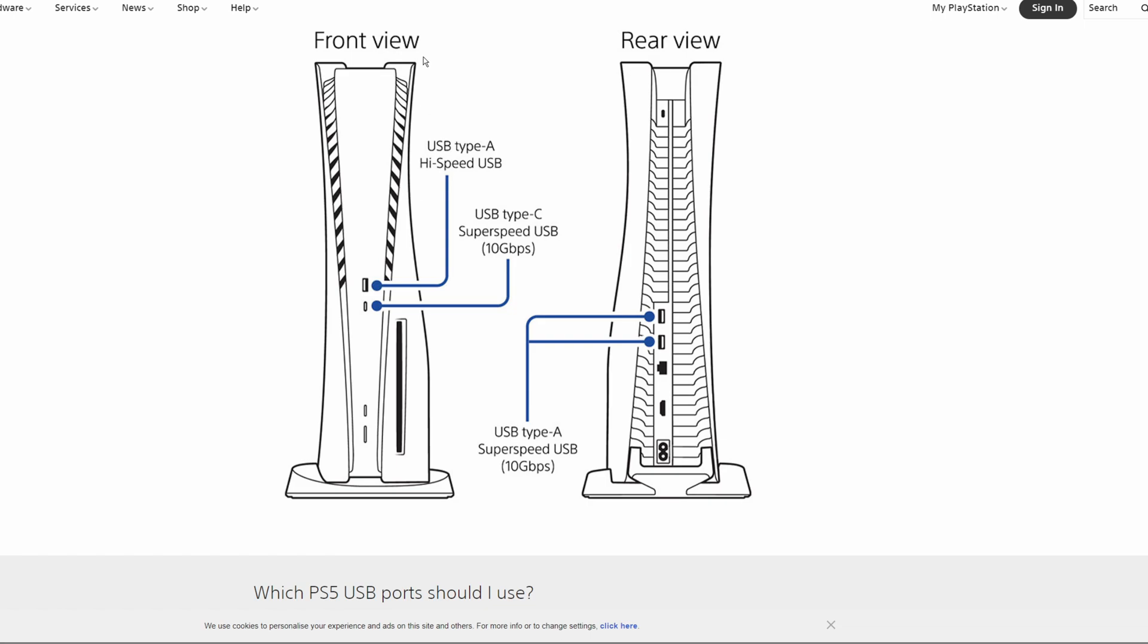Now that's PS5. That's the front of PS5. You have two USB ports. One is USB type C super speed, 10 gigabits per second. The second one is actually USB type A high speed. What high speed means, it means it's 2.0. You can only transfer 480 megabytes per second. So that's like super slow comparing to the front USB-C.